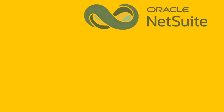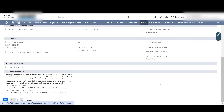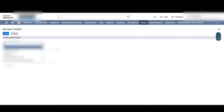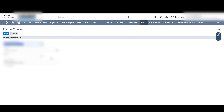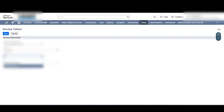To create an access token, under the Setup tab, from User/Roles go to Access Token, then select New. Select the application name — that is the one we created earlier — as NSPB Integration. Select the valid user and select the role as NSPB Integration. Then click Save. This generates a token ID and token secret that shall be used while creating a connection in NSPB.